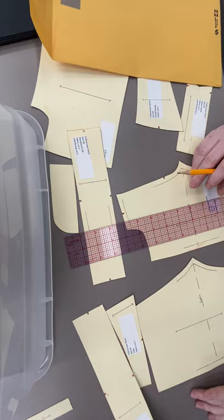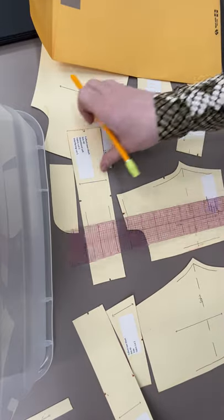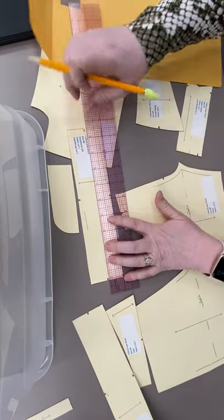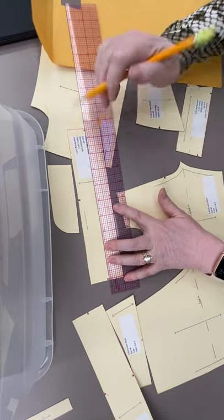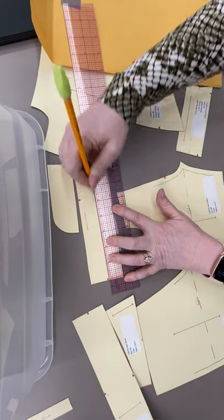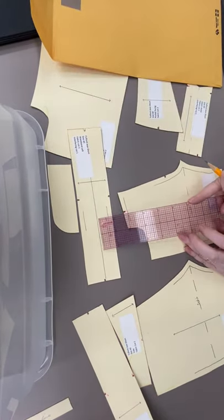You would measure half. So you would measure to the center line. Which is right here where these notches are. So you would measure that.